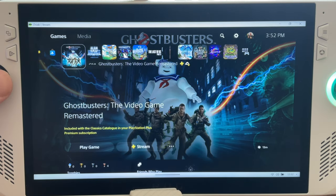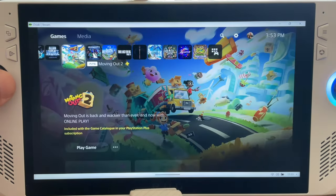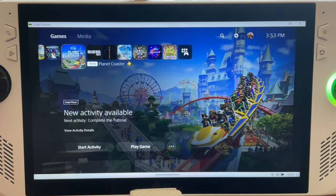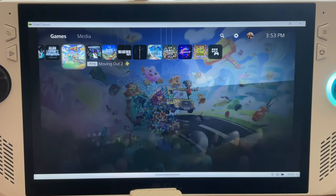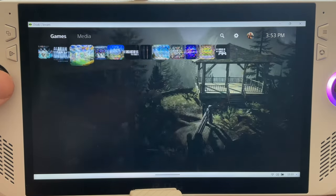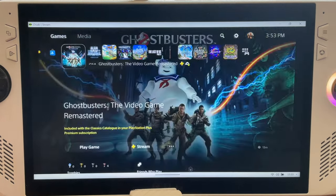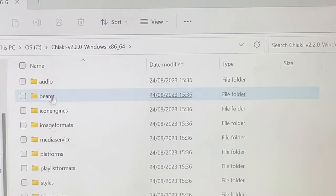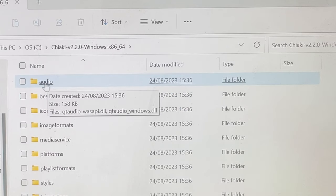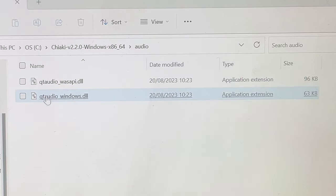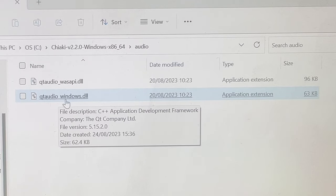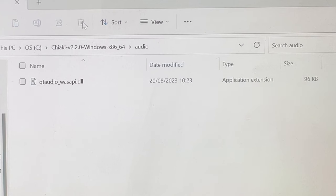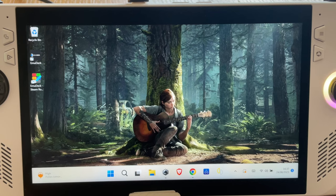For step four, let's fix the audio. You may notice quite a bit of audio crackling. Close Chiaki, then go to the audio folder inside where you unzipped Chiaki and delete the file named qtaudio_windows.dll.